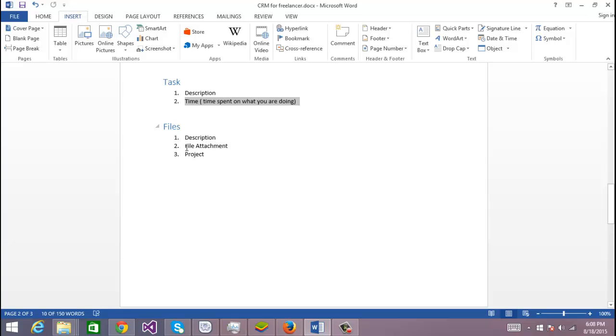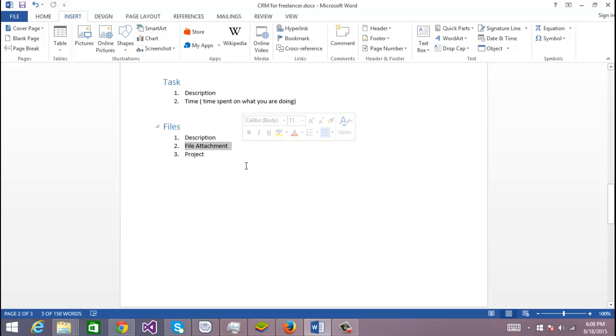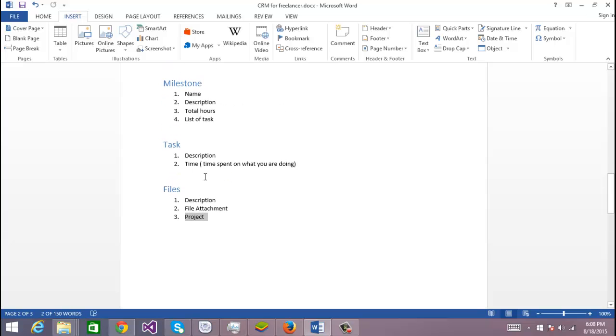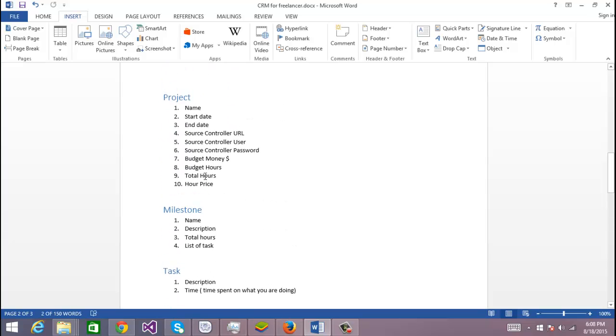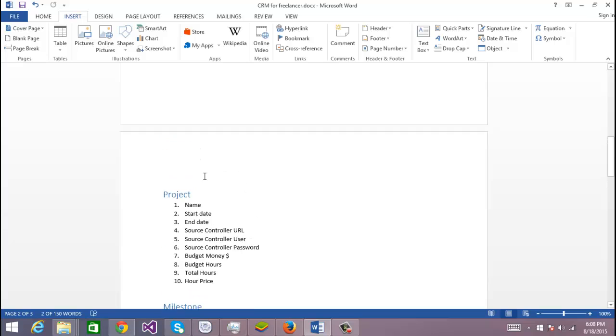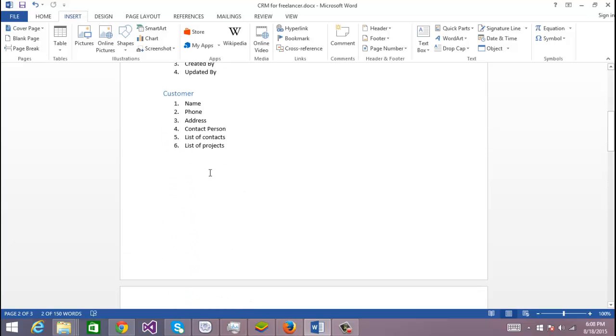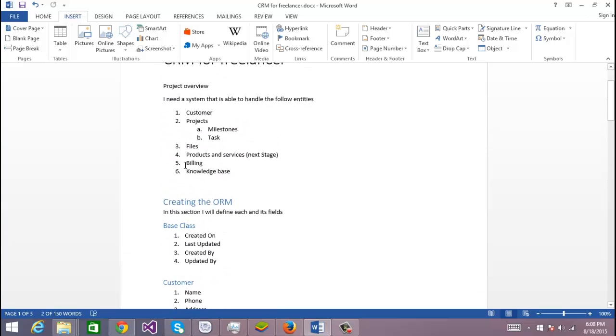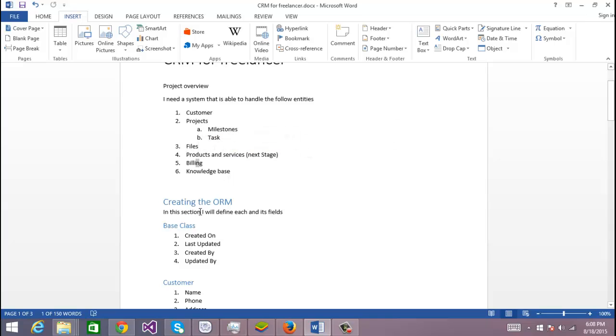And the files container: description, the file attachment, so I can attach a file to the database. I'm going to change this in the future, but right now I'm going to use the built-in functionality of XAF and the project to which this file is related or attached. So I'm still missing the products and services, the billing, and the knowledge base, but that's going to come in the future.